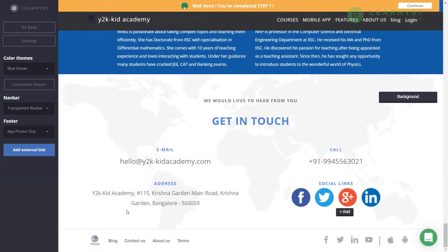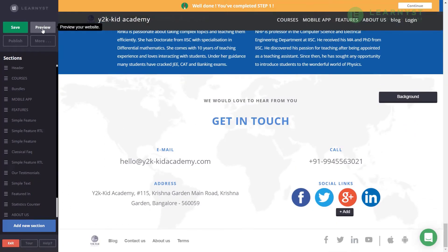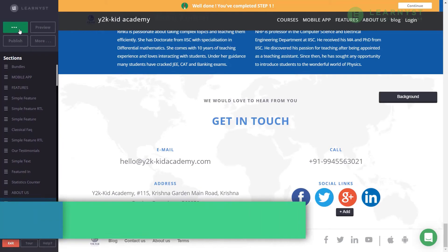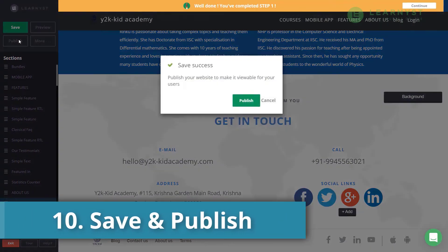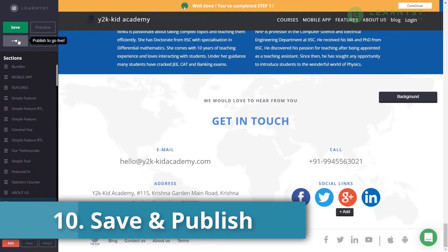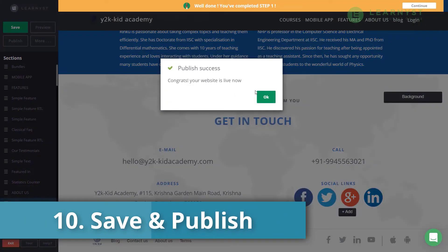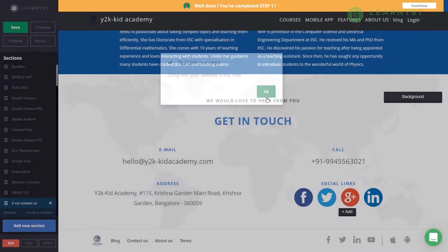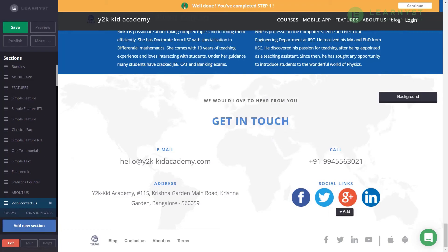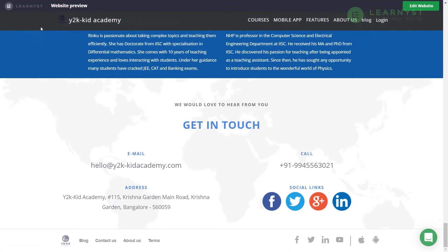Before showing a few other settings, let's save and publish the changes first. Congratulations — your new website is ready!